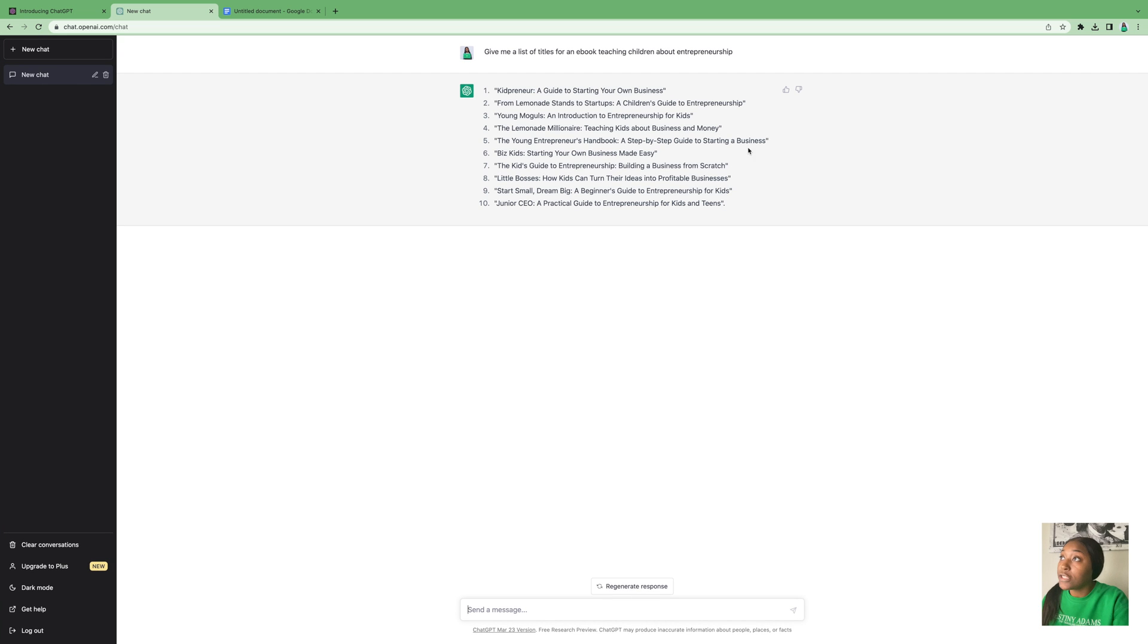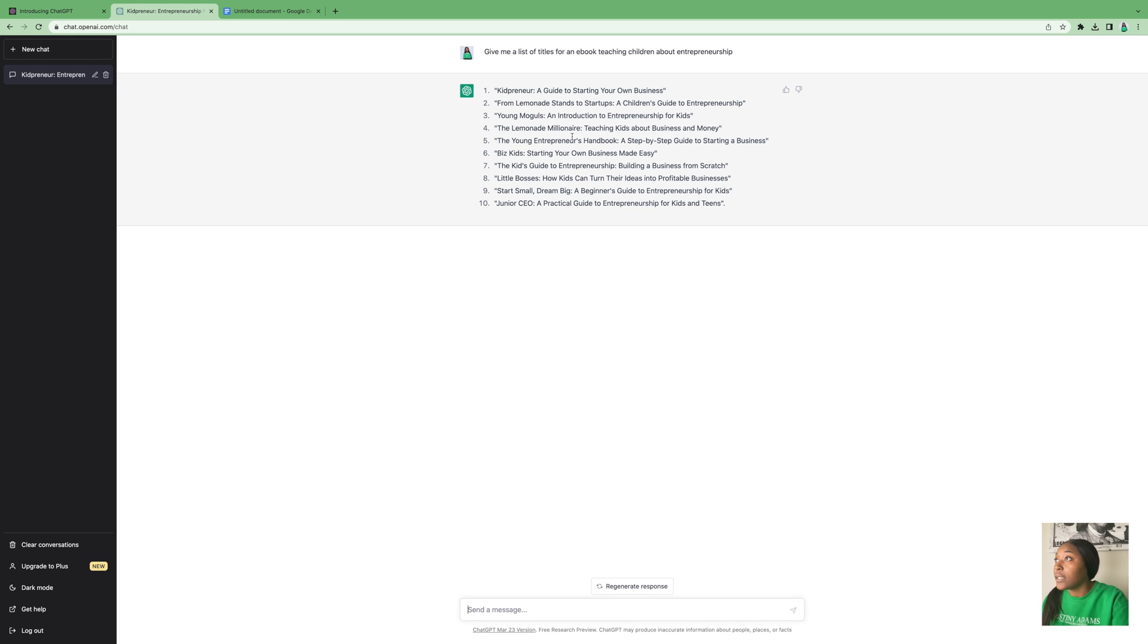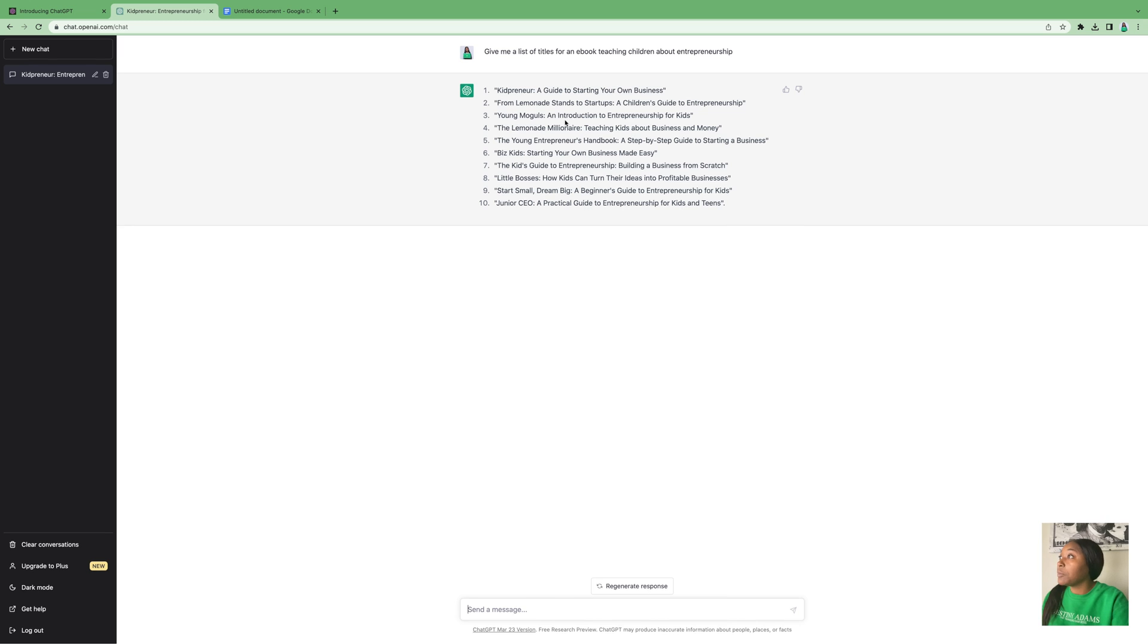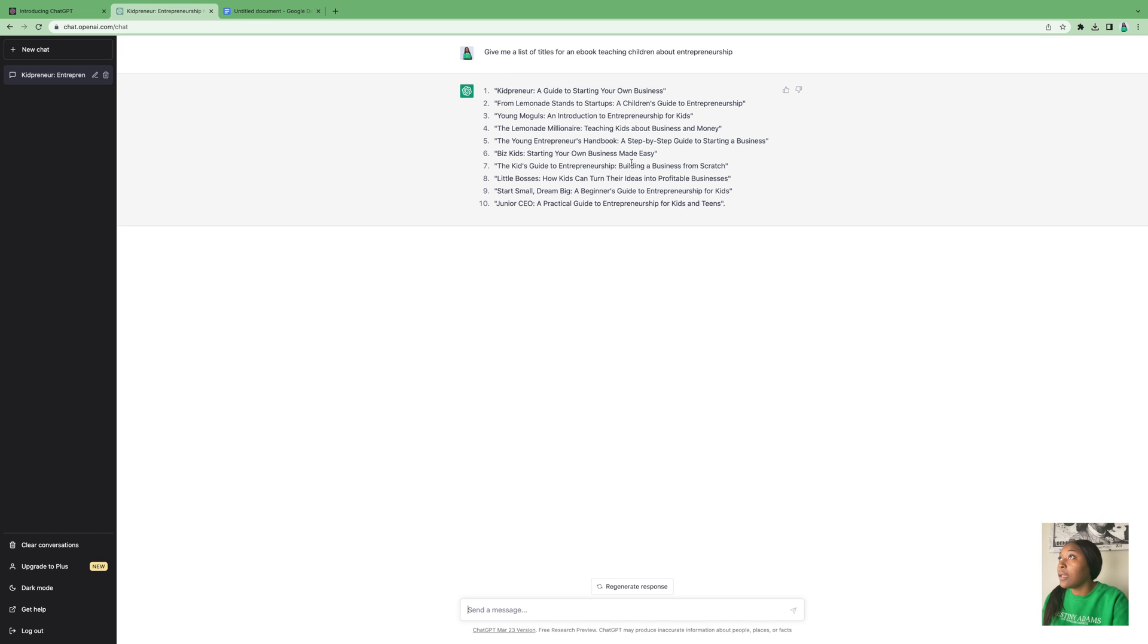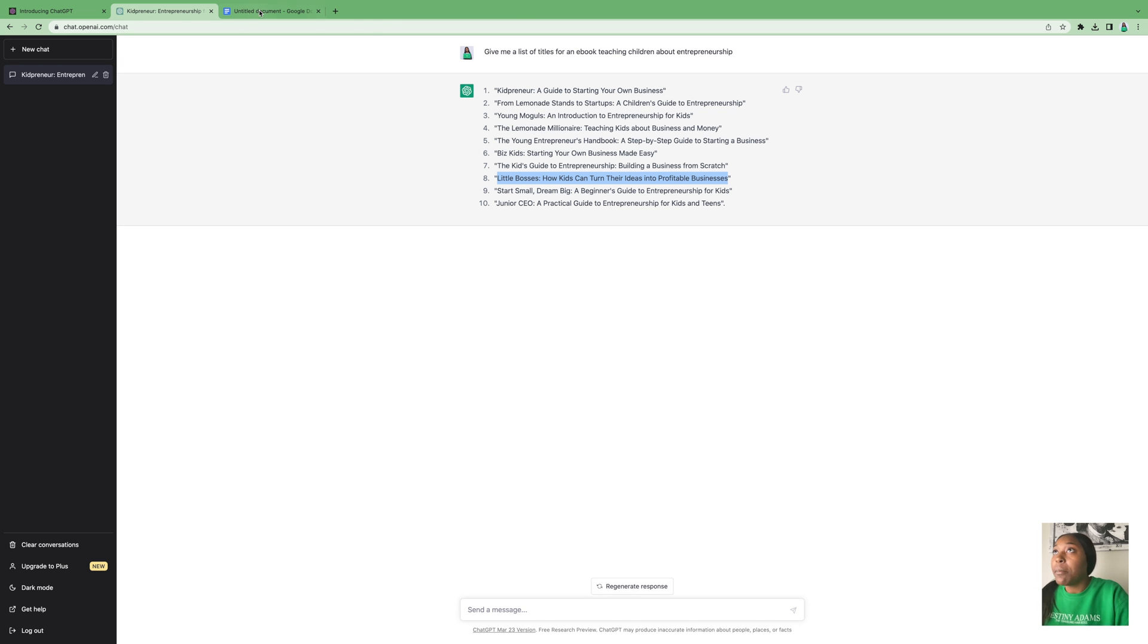It's going to give me a list of titles and you'll choose whichever one sounds best for what you're trying to create. The one I like most is The Young Moguls. Let's see what else: The Lemonade Millionaire, The Young Entrepreneur's Handbook, Biz Kids, Little Bosses - How Kids Can Turn Their Ideas Into Profitable Businesses. I'm going to go with Little Bosses.